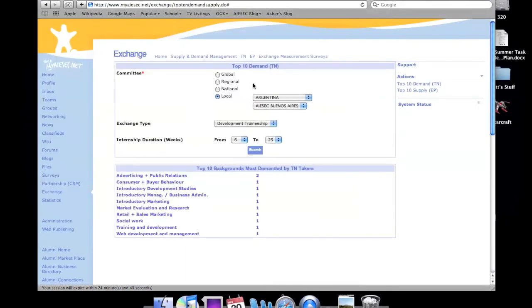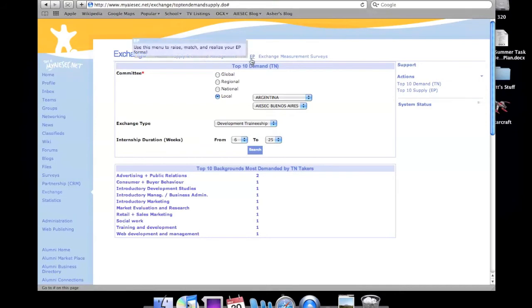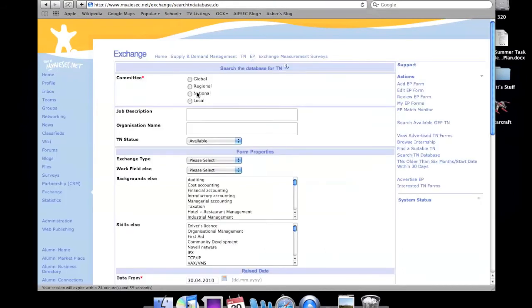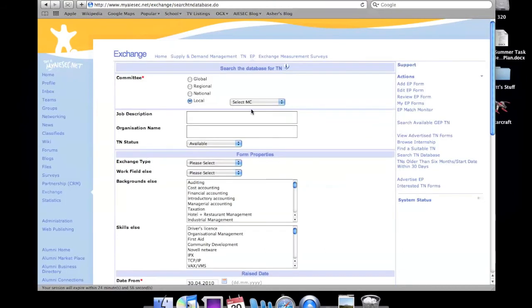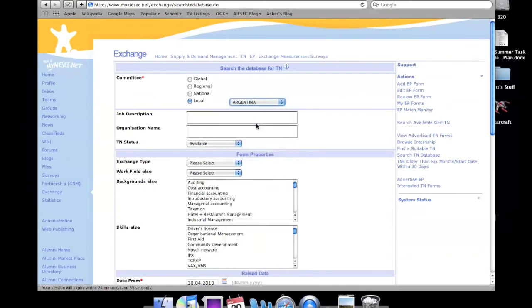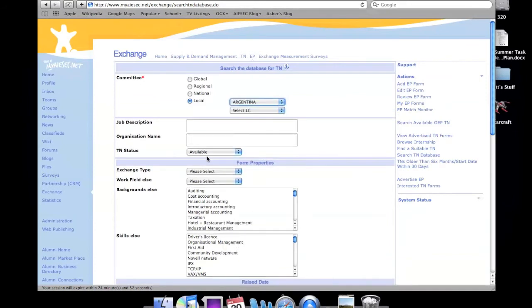Another way to search the entire database is by going to EP. Then on the right side, you can search TN database. And you can also narrow it down by region, nation, or city. Let's do Buenos Aires again.